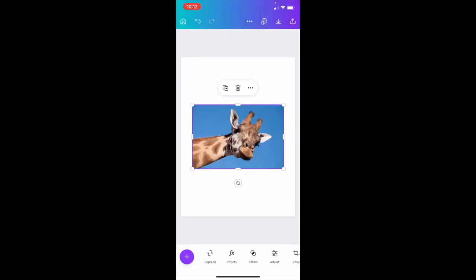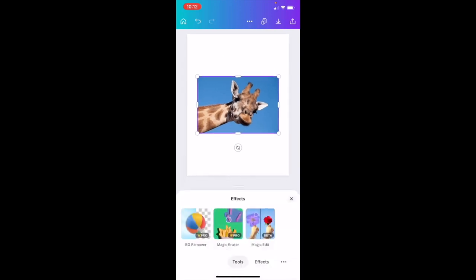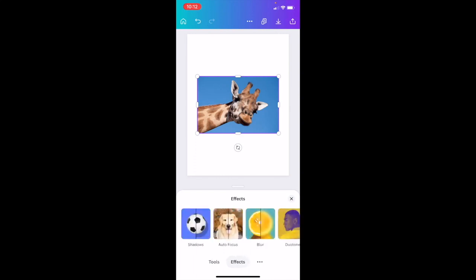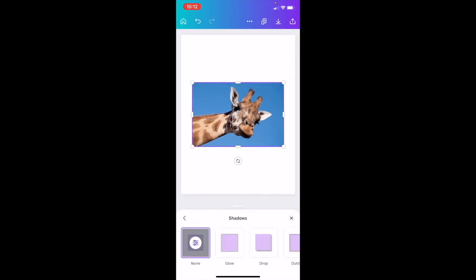Then once you're on this screen, go down to where it says effects. So right at the bottom, right between replace and filters, press on effects right here. Go to the effects tab, right beside tools, press on effects where it says shadows. Press on shadows.